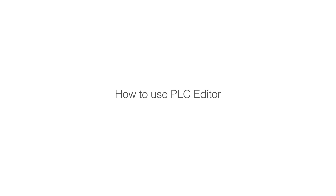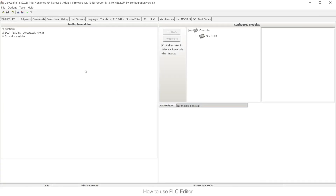Hello to everyone. My name is Ruben de la Iglesia. I work at Comap headquarters in Prague as a product manager, and in this video I would like to show you how to use the PLC editor that we have in some of our controllers. I'm going to use the Intelli60cpp to show you, and because of that I'm going to need to use the tools GenConfig and IntelliMonitor.